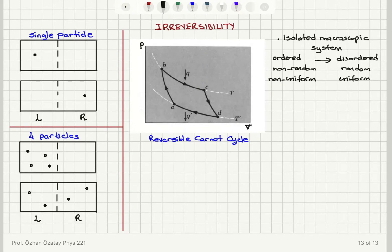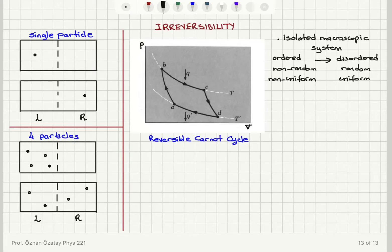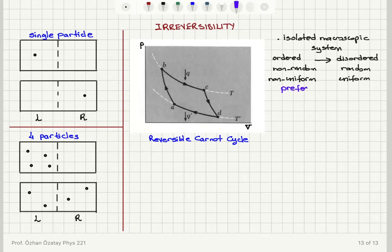We have seen this in the case of having an imaginary partition inside a box and the gas molecules: when they are all trapped on the left-hand side, as soon as we release the system, we find that the gas molecules will move in such a way that randomizes their distribution, and we will have the most random state at equilibrium. This is the preferred direction in the time evolution of the system.